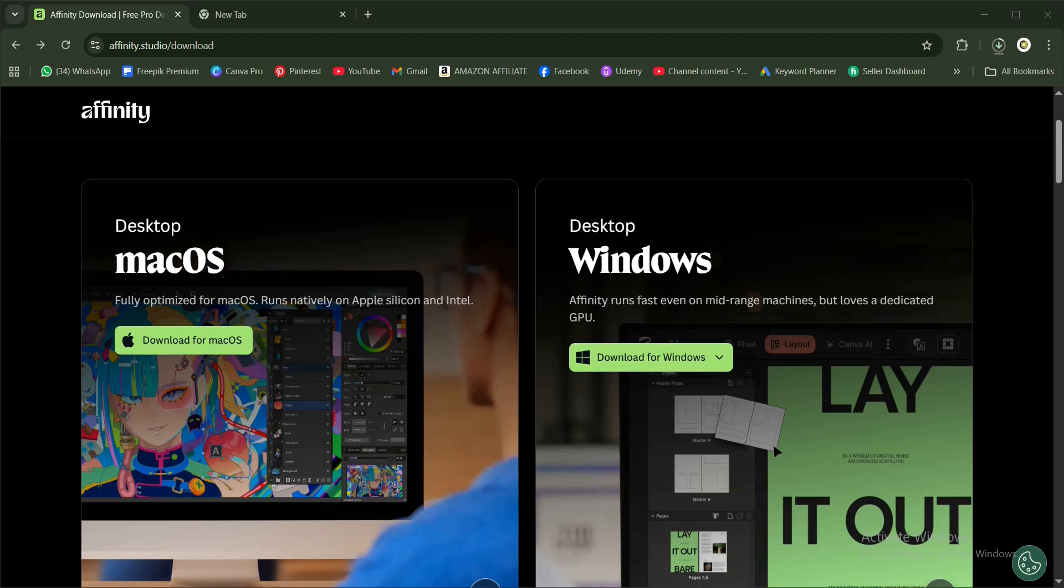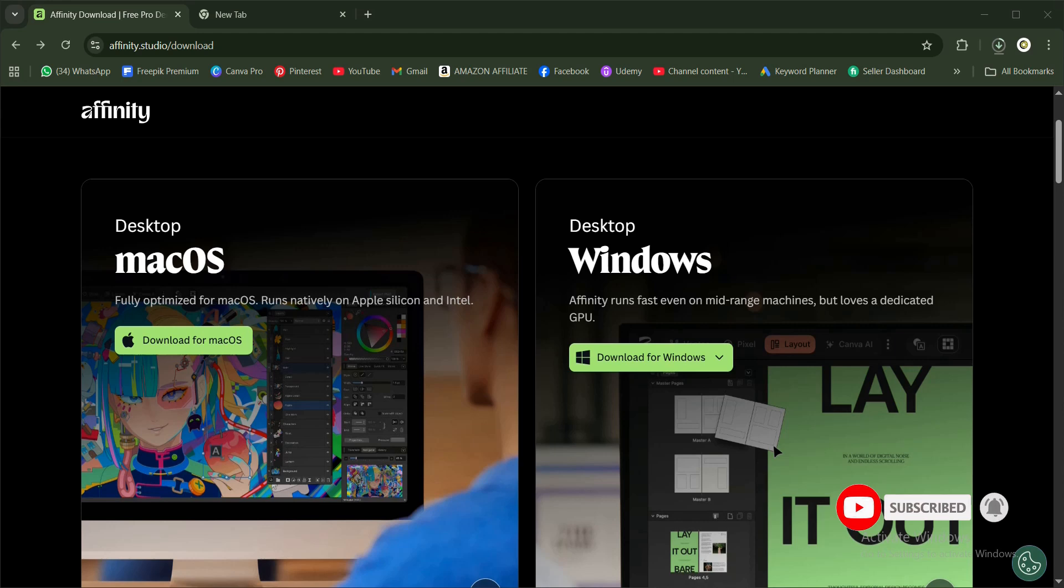As when this video is recorded, the iPad version has not been released. There is no difference between the macOS version and the Windows version - it's just different operating systems. Here's one interesting thing: you can import your Adobe files directly into Affinity with all the layers maintained, your layouts maintained, the composition - everything maintained directly into Affinity.